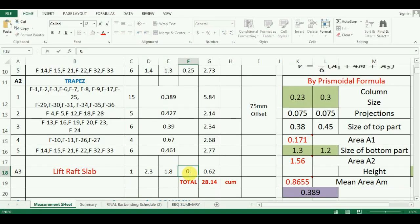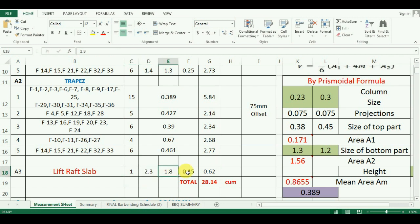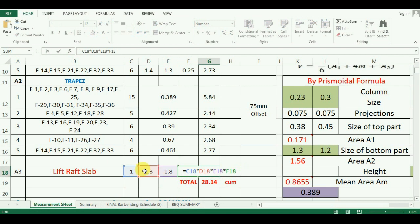The last part is to calculate the quantity. The formula in Excel will be the multiplication of number, length, width, and depth, which is equal to cell C18 x D18 x E18 x F18, which comes as 0.62m³.